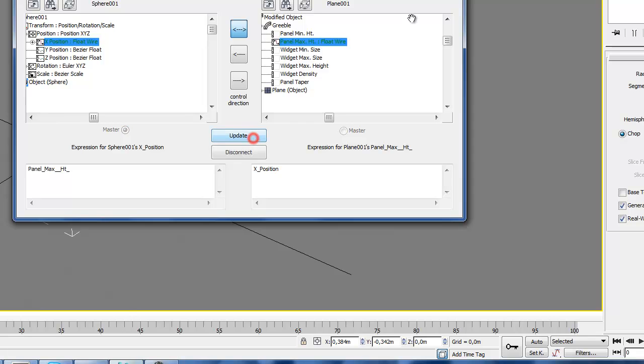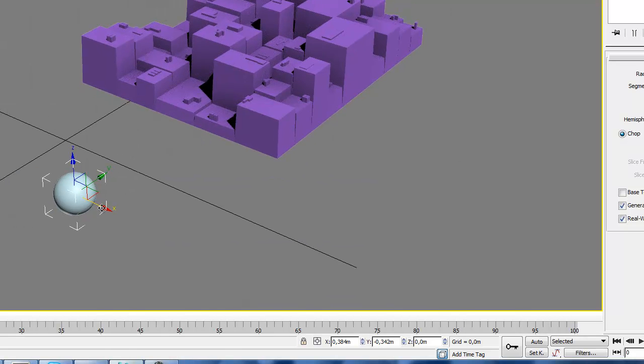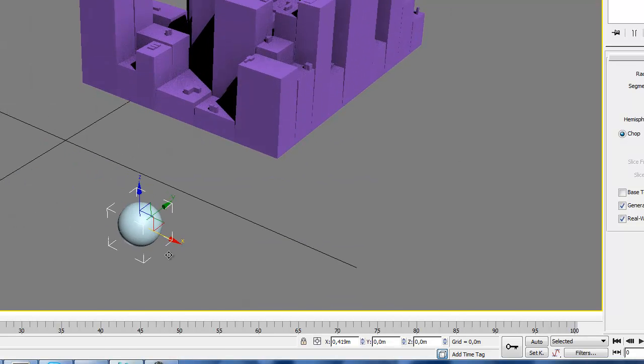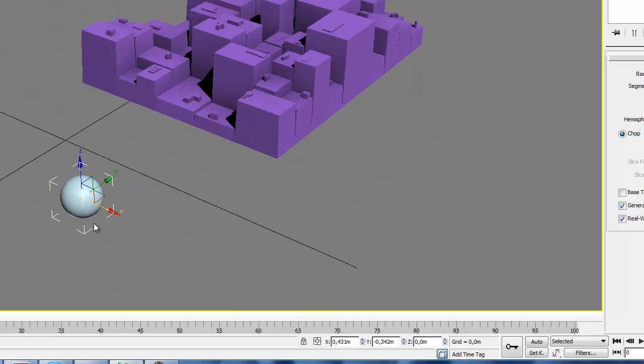Yes, connect. So every time I move here you can see the height will be different now.